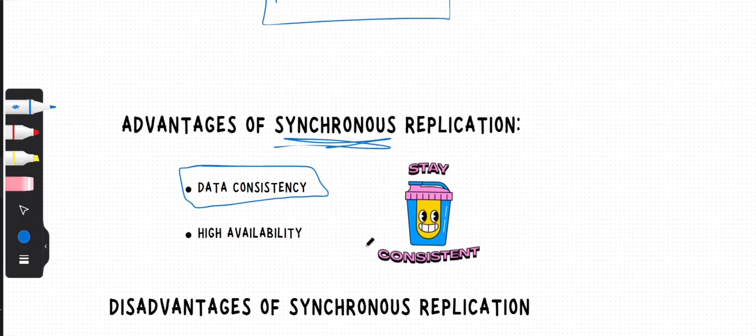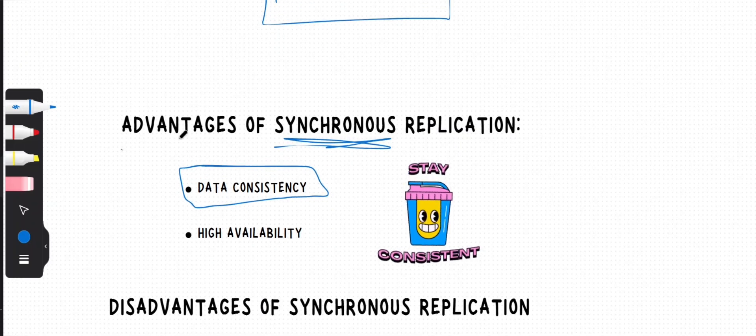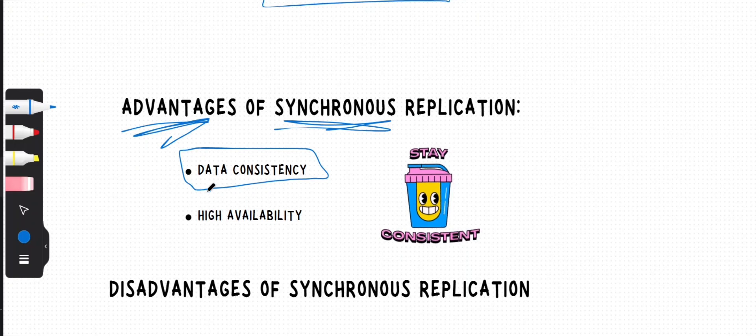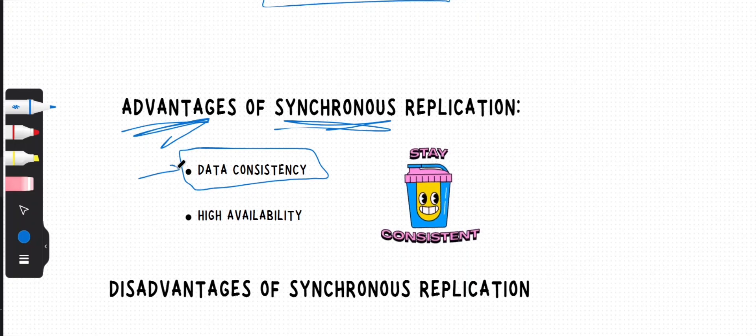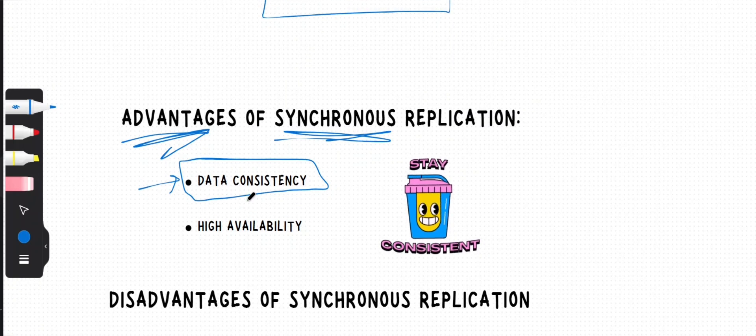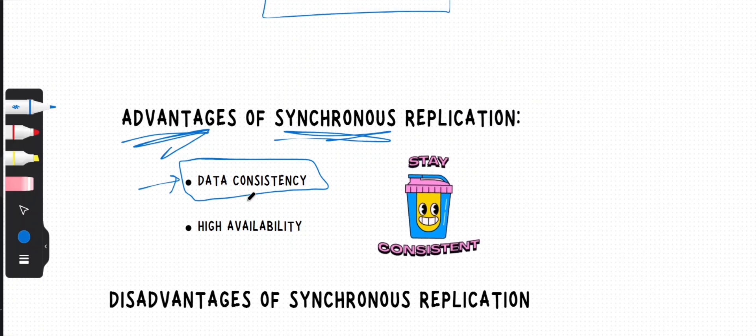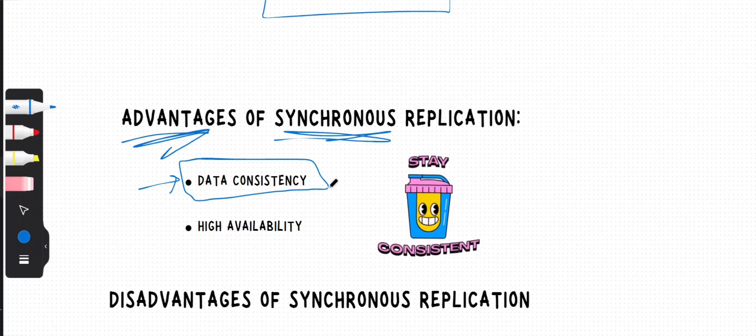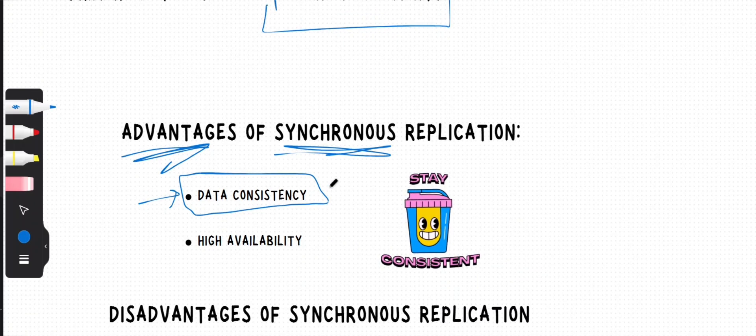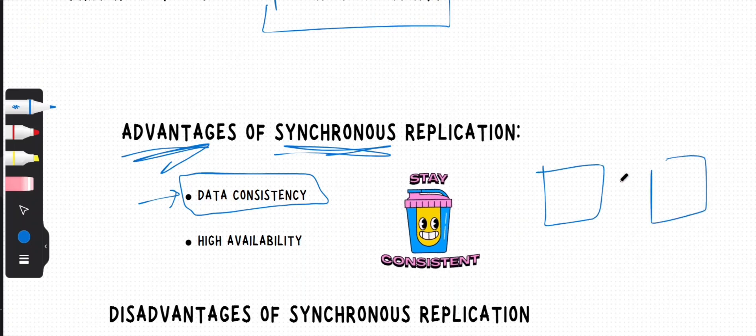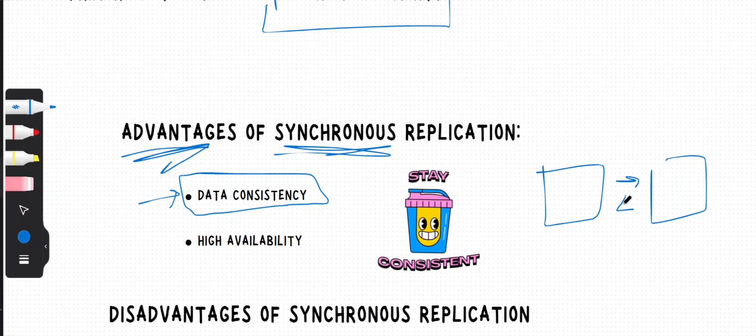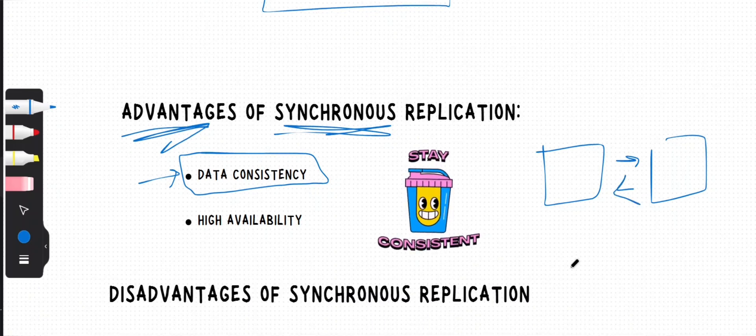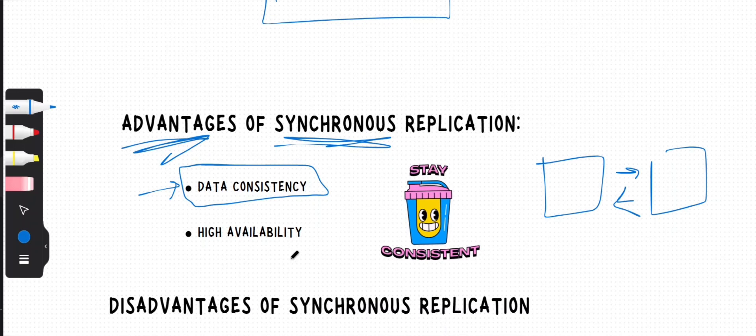So what are the advantages? As we talked about, data consistency is the main highlight of synchronous replication. It ensures that both the primary database and replica database have the exact same data at all times. If you need your data to be spot on and always in sync, synchronous replication is your best friend.